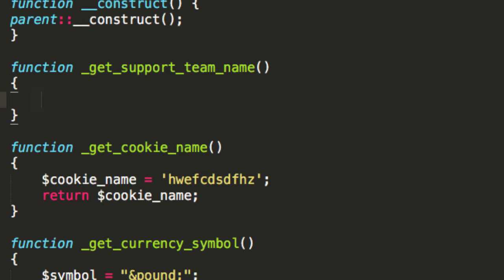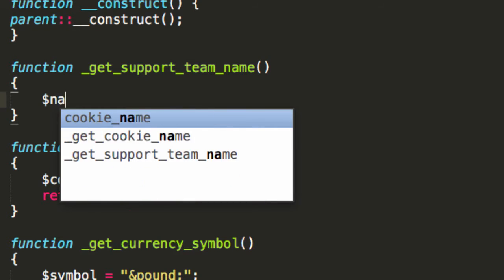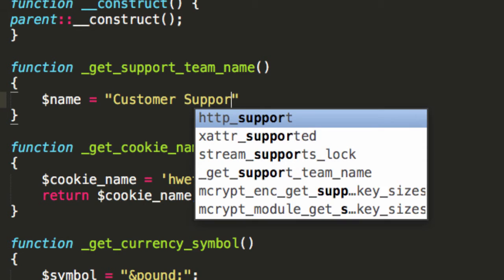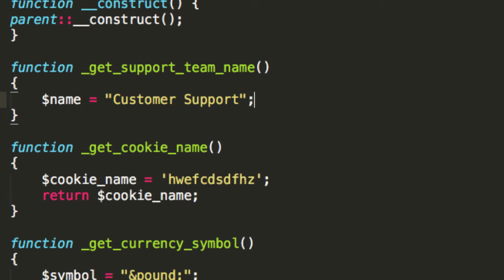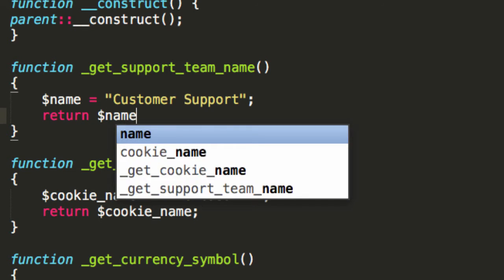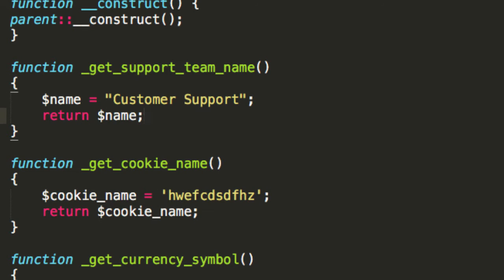But this is something that may change from website to website, so it's nice to build a little method that's going to handle that. And in this case, I'm just going to say name equals customer support. That'll do.